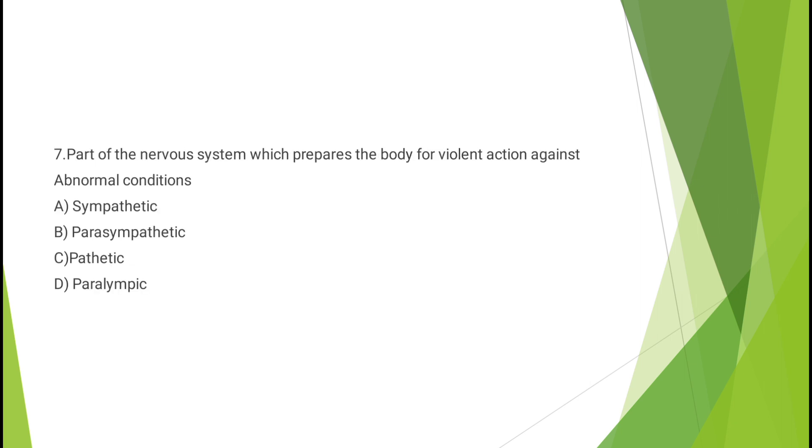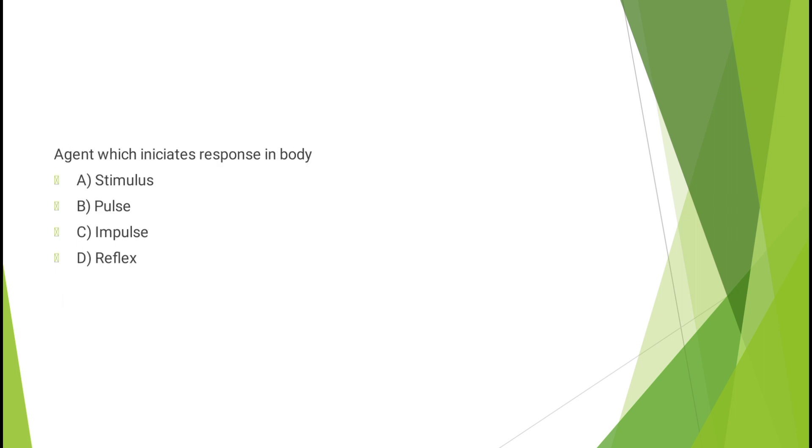Question number seven: Part of the nervous system which prepares the body for violent action against abnormal conditions - sympathetic nervous system, parasympathetic, pathetic, or paralympic? The correct answer is option A, sympathetic nervous system.